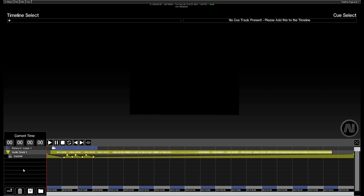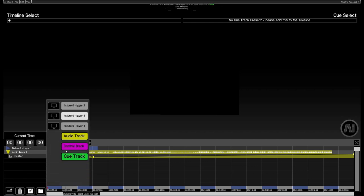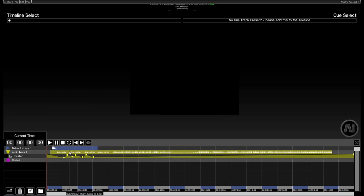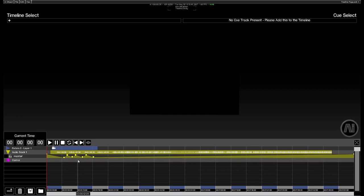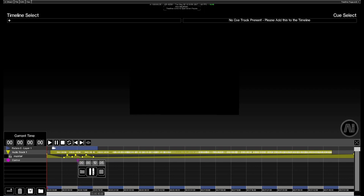We've got two more track types available to us, the control track and the cue track. First of all, let's try the control track. When I select the control track and I place a keyframe with the right button, if I right click on that keyframe to open up the parameters we can see the different types of control that we've got here.